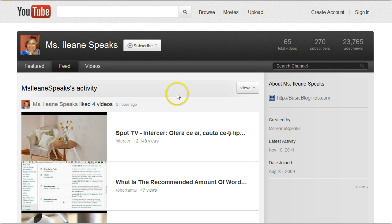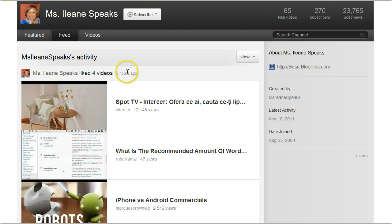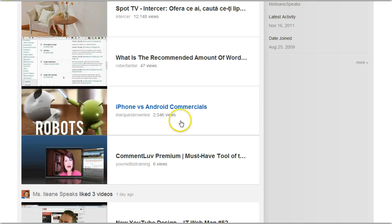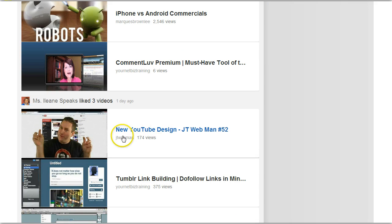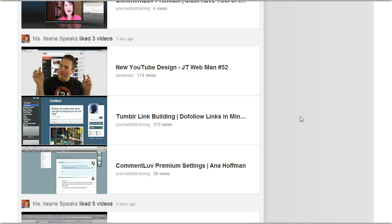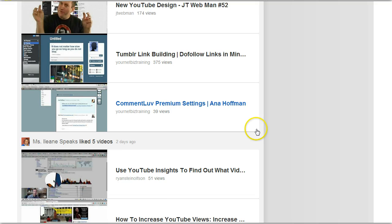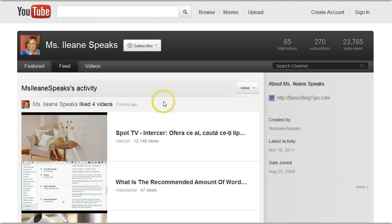So let's see here — what we have is my activity. These are the videos that I liked two hours ago. Oh, there's Anna Hoffman's video. This is my friend JT Webman's channel — he's the one who actually introduced me to the fact that YouTube had a new design. There's another video from Anna Hoffman. Those are the videos I've been checking out lately.